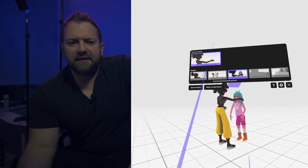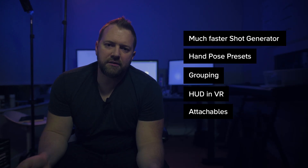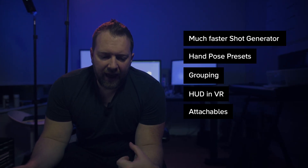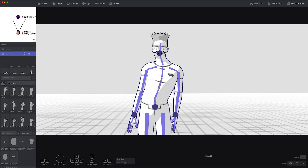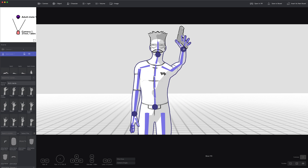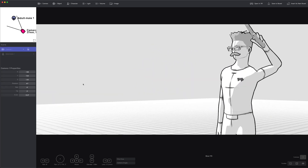The last new feature is something called attachables. You can add a 3D object attached to a bone on a character — things like mustaches, eyeglasses, backpacks, guns, things like that.